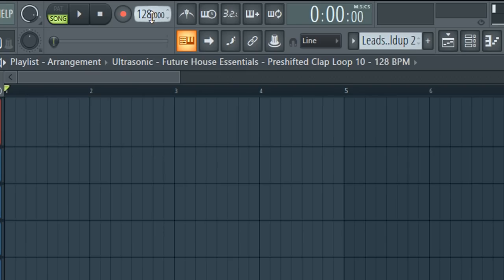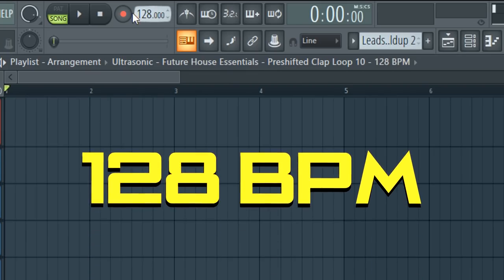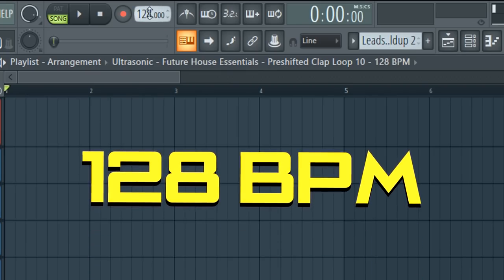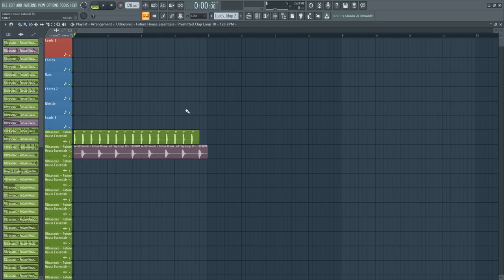So, let's start with the tutorial. Set the tempo to 128 BPM and create a generic future house beat.